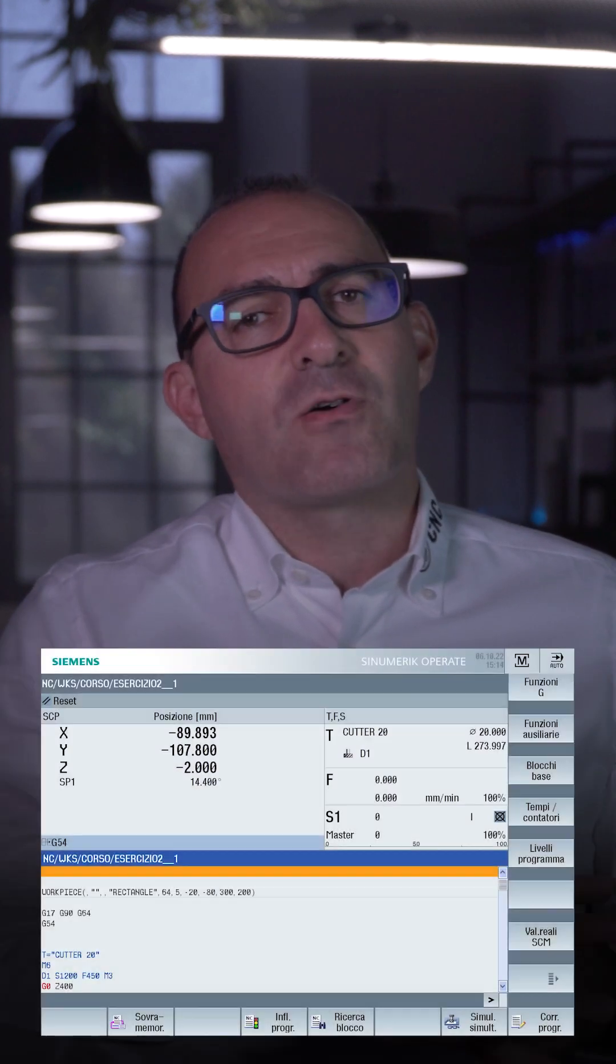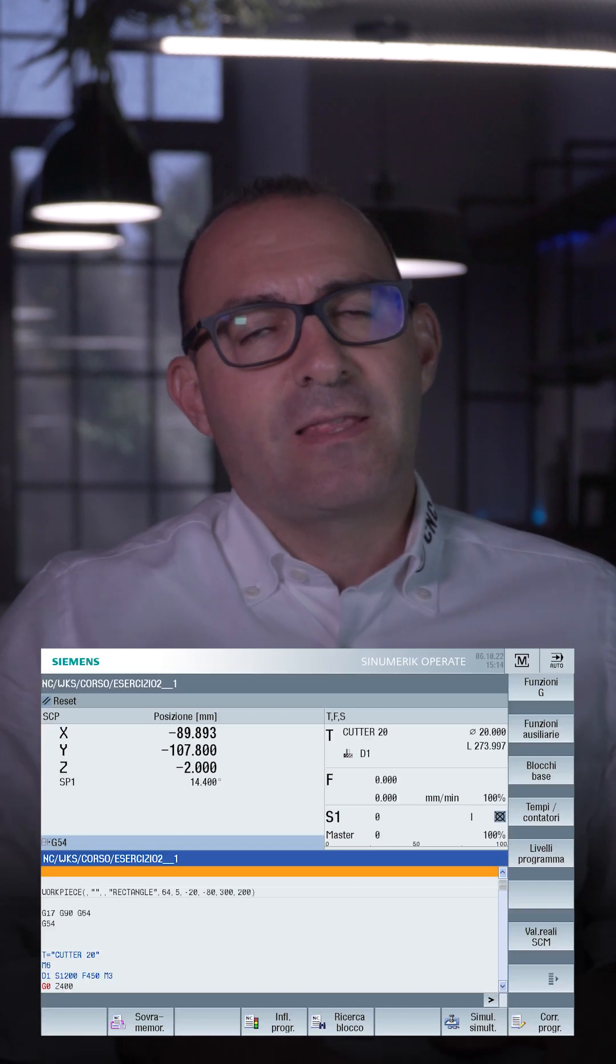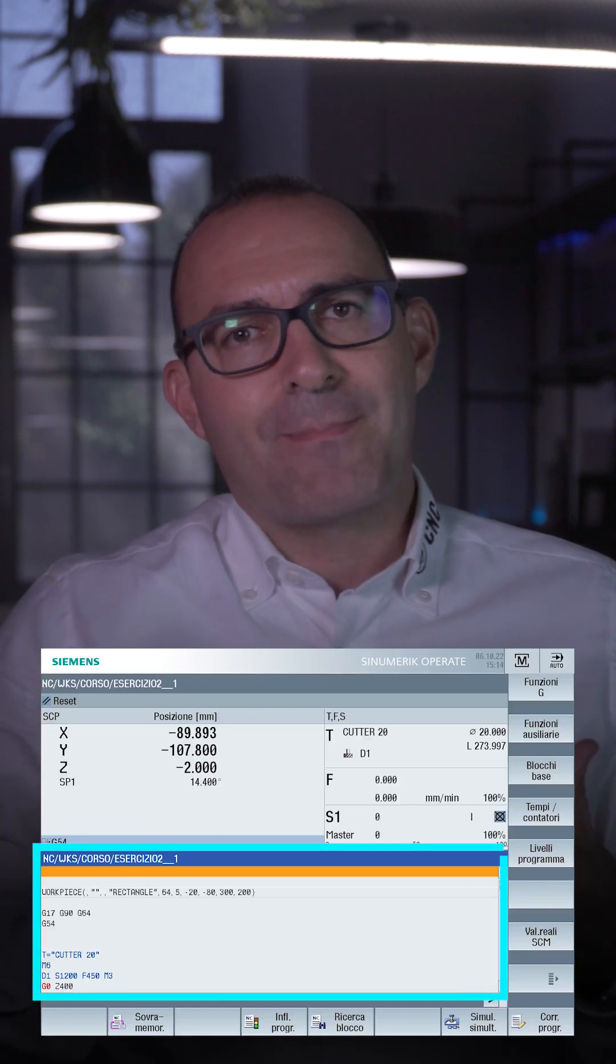But there is a faster way to do it. Just go to the program window, that part at the bottom of the screen.